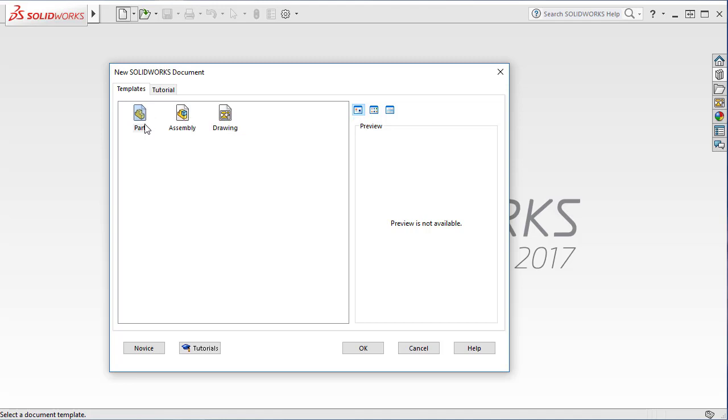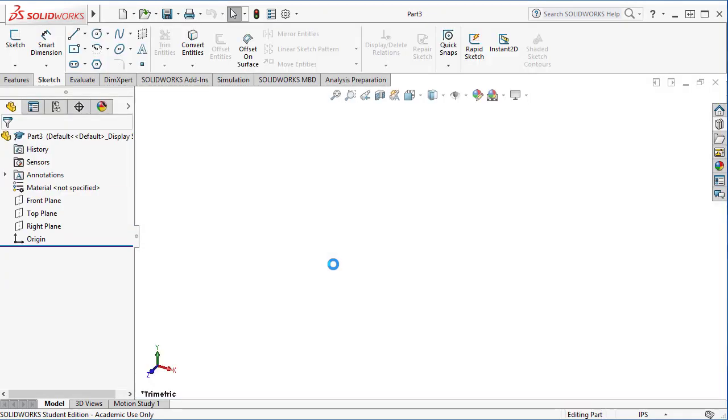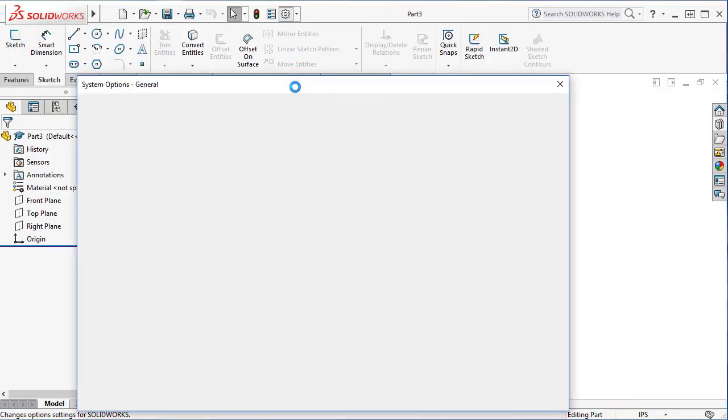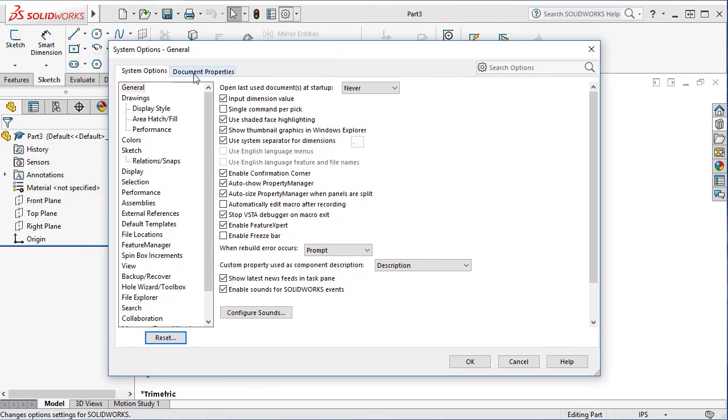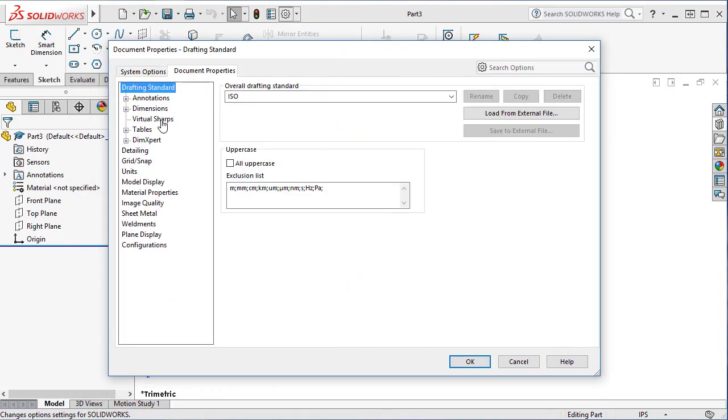When you create a new part document, you're using the template and copying the settings from the template to create a new document. So here in the settings, like options, if you go to option, there's a document properties tab.